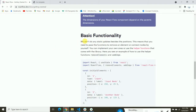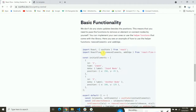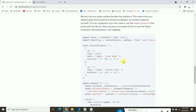You can see the heading 'Basic Functionality'. React Flow doesn't do any state update besides positions, which means you need to pass the functions to remove an element or connect nodes yourself. You can implement your own or use helper functions that come with the library. We're going to talk about two functions: removeElements and addEdge.